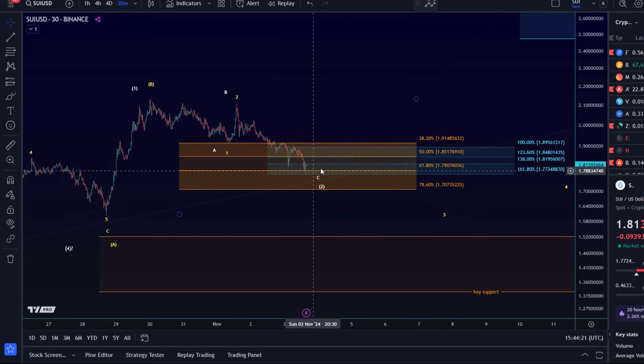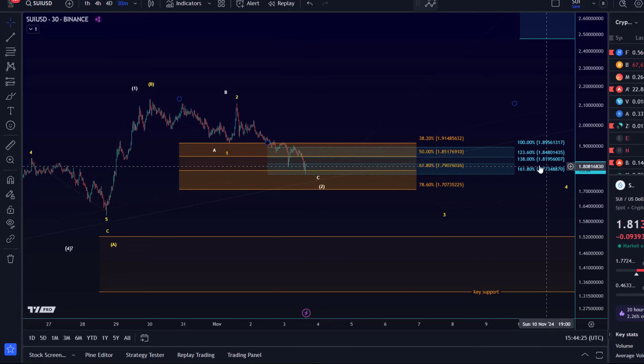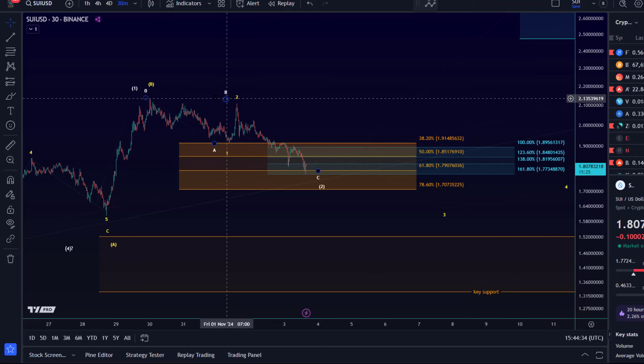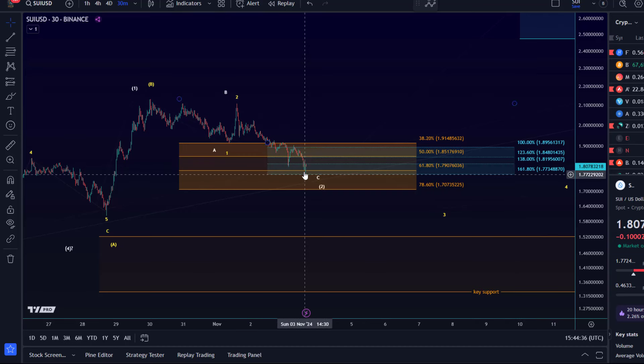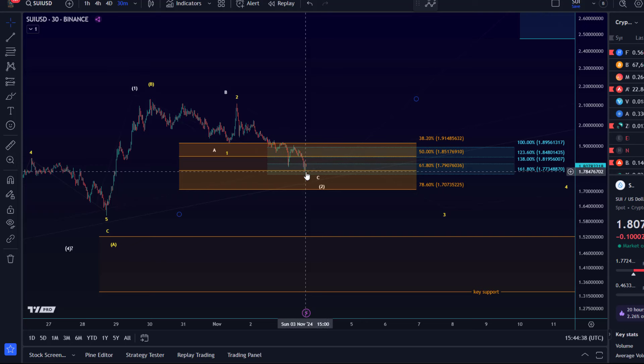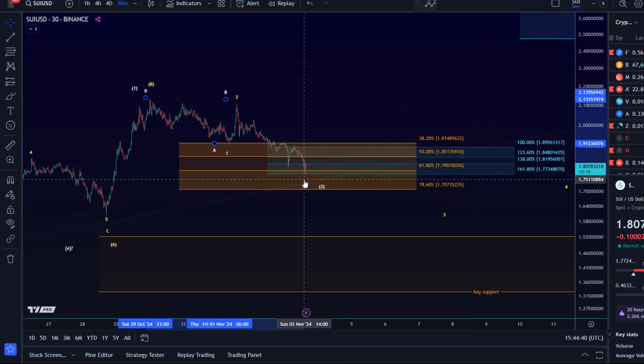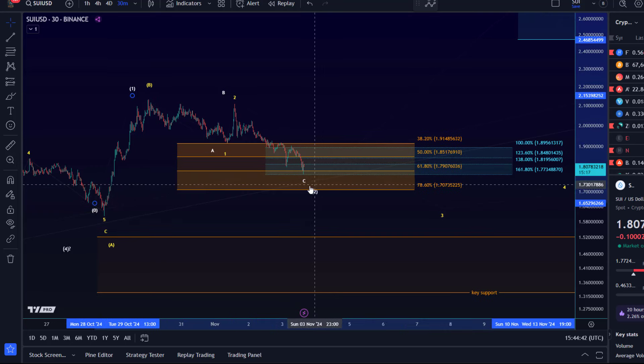Price has now reached the 161.8 Fibonacci extension, which is one of the micro support levels. I mentioned in the last update that the 161.8 extension is a key target for the internal C wave. There has been a small reaction but not enough yet to say that this correction is complete.